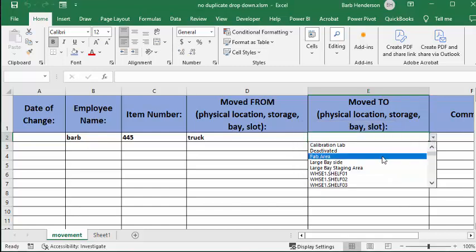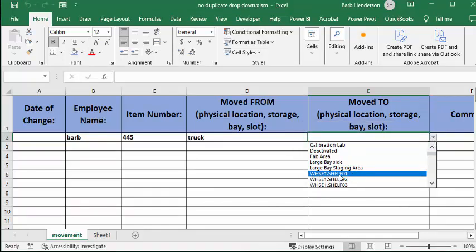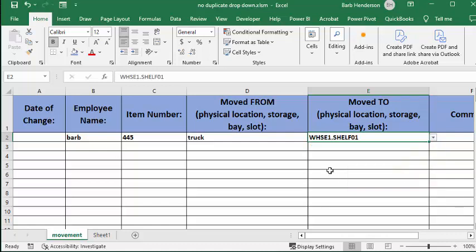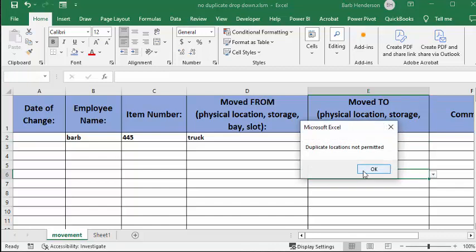And then we have a drop-down here. What it does is you can pick, so it's going to be warehouse 1, shelf 1. And so everything is fine, you click away.